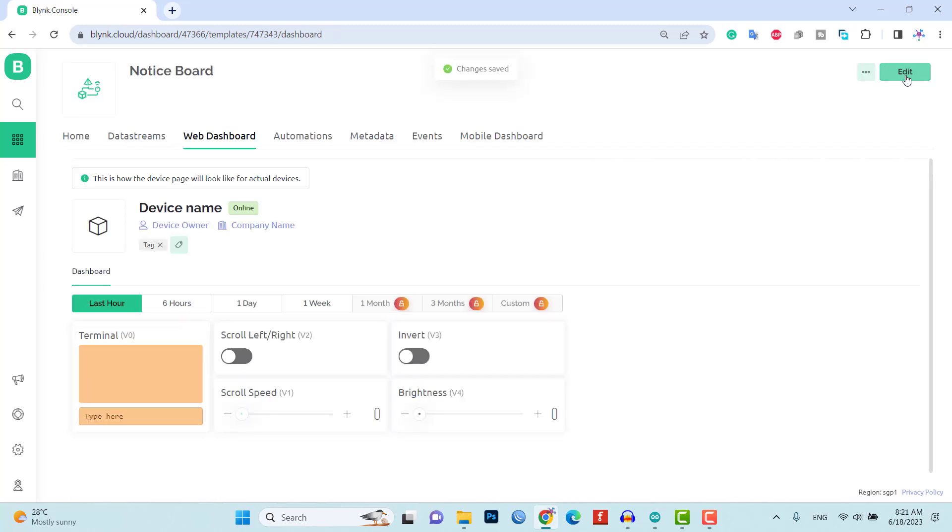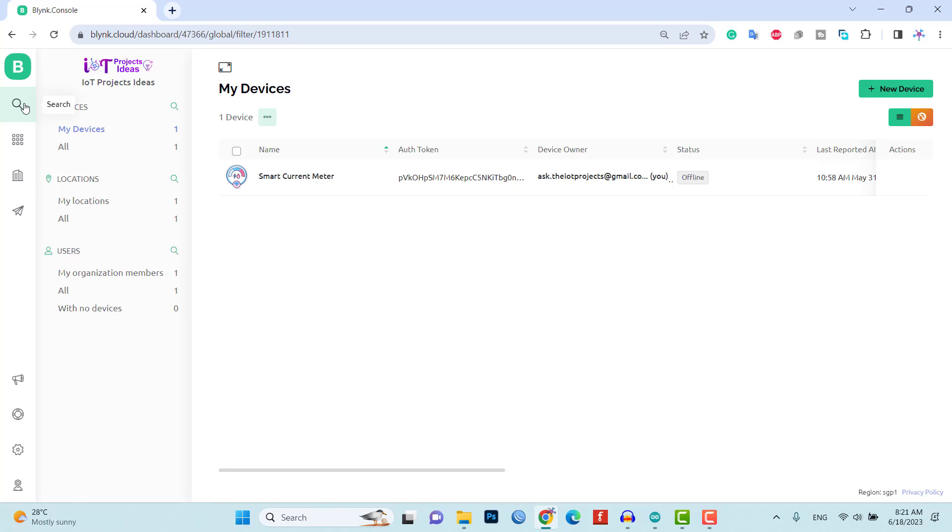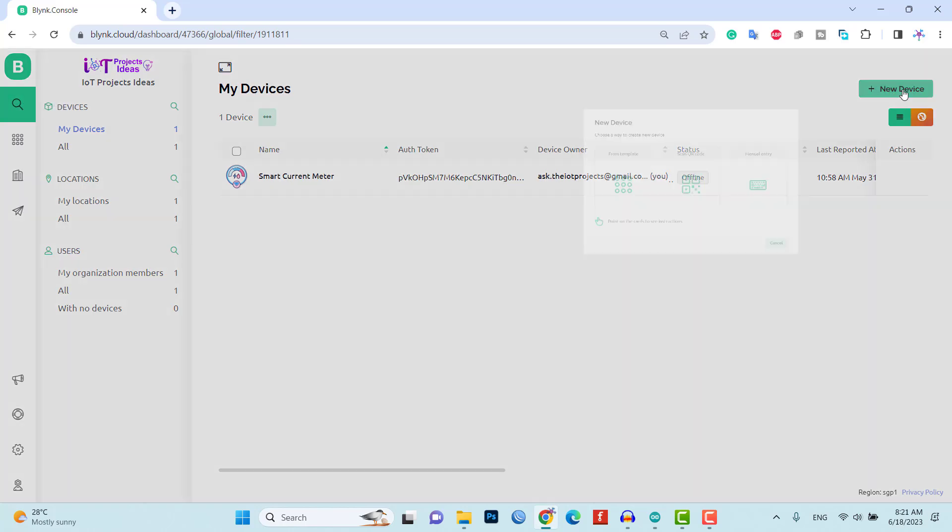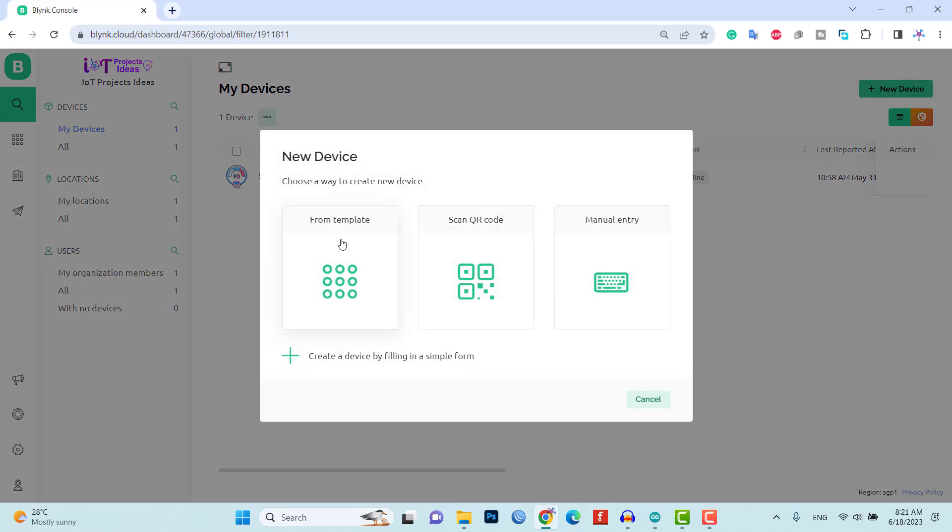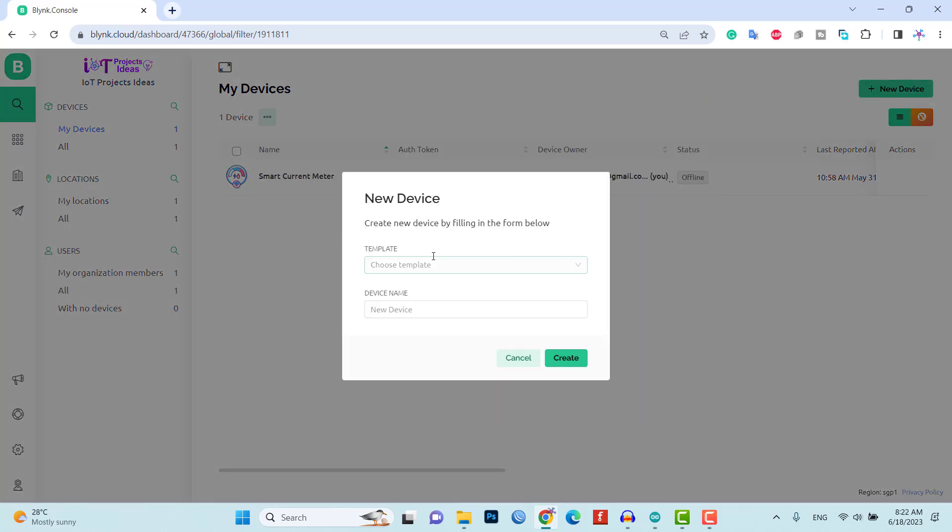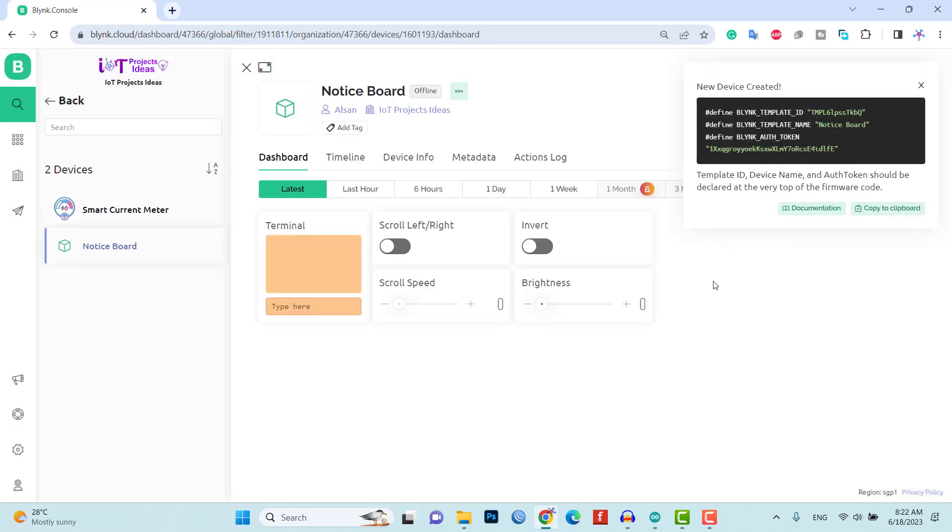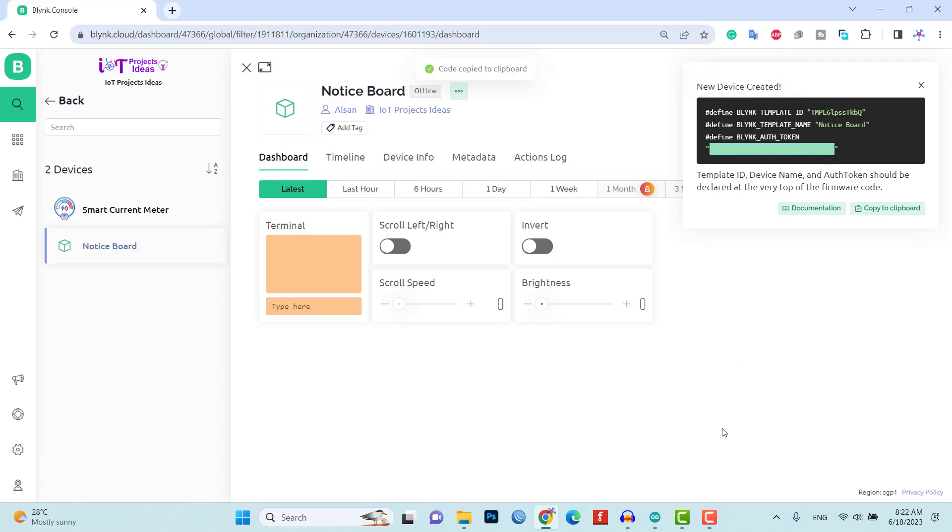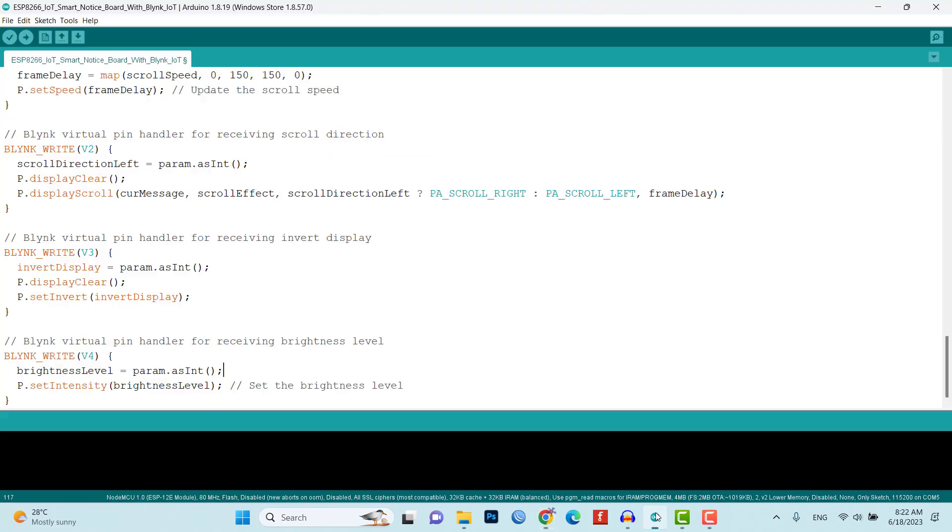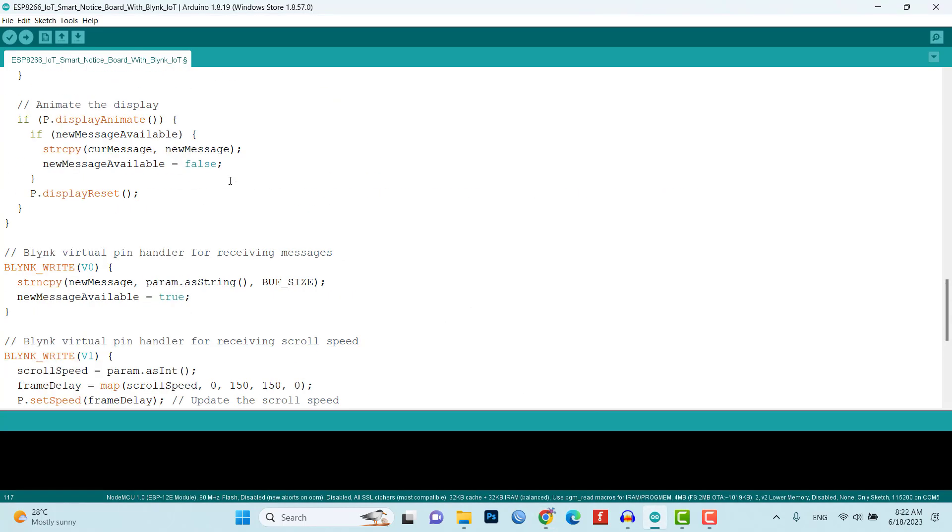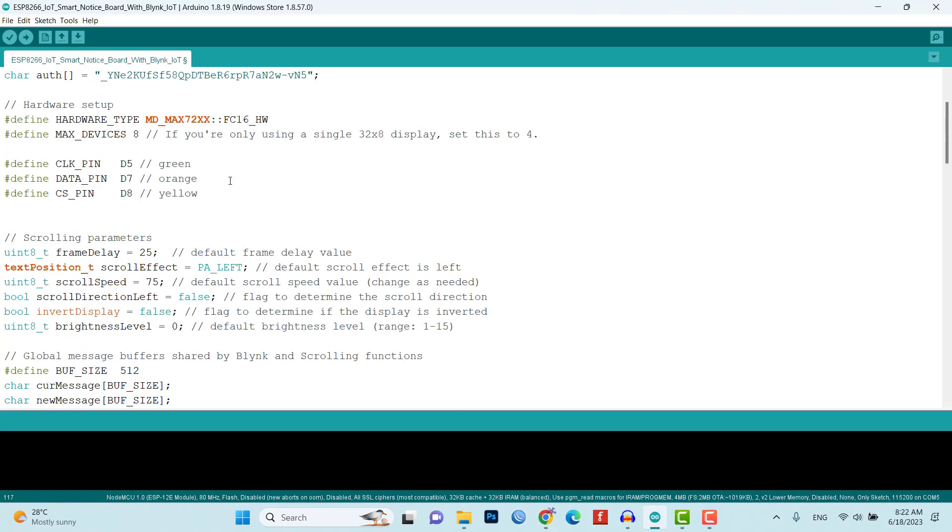Once the template and web dashboard are set up, add the device from the template to associate your smart notice board with the Blynk IoT platform. This will establish the communication between the NodeMCU and the Blynk app. Copy this code, we will need it in the program code.